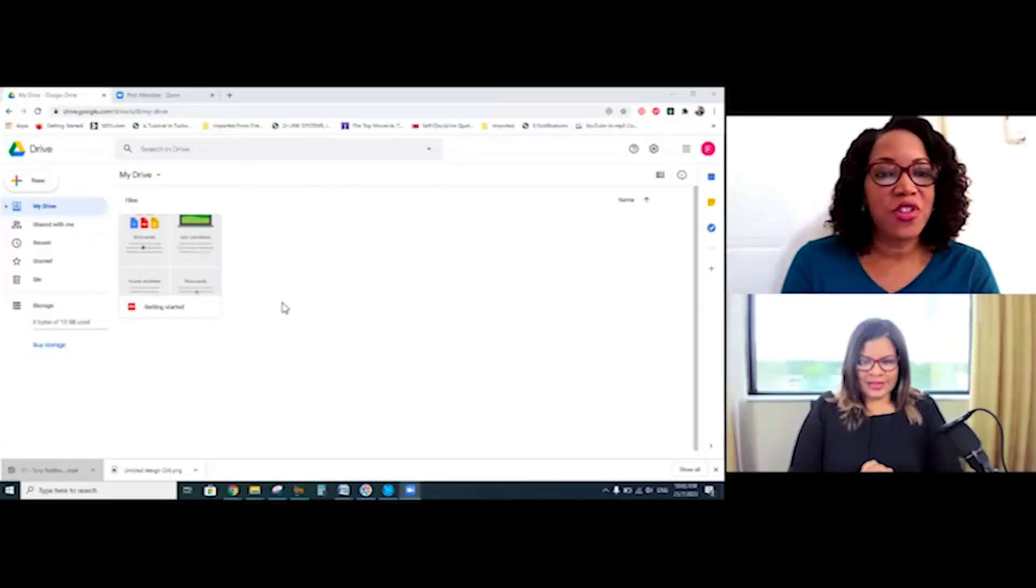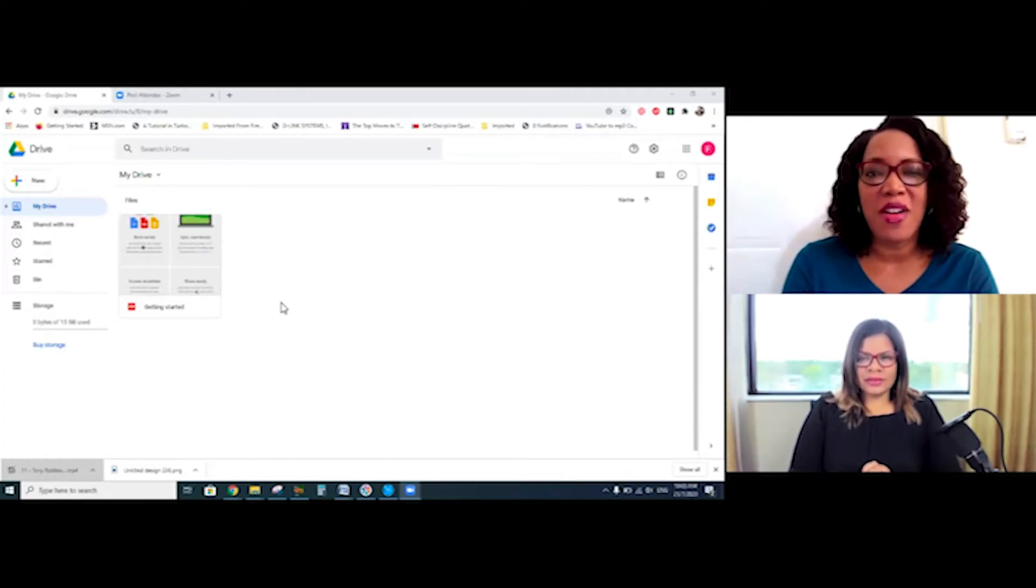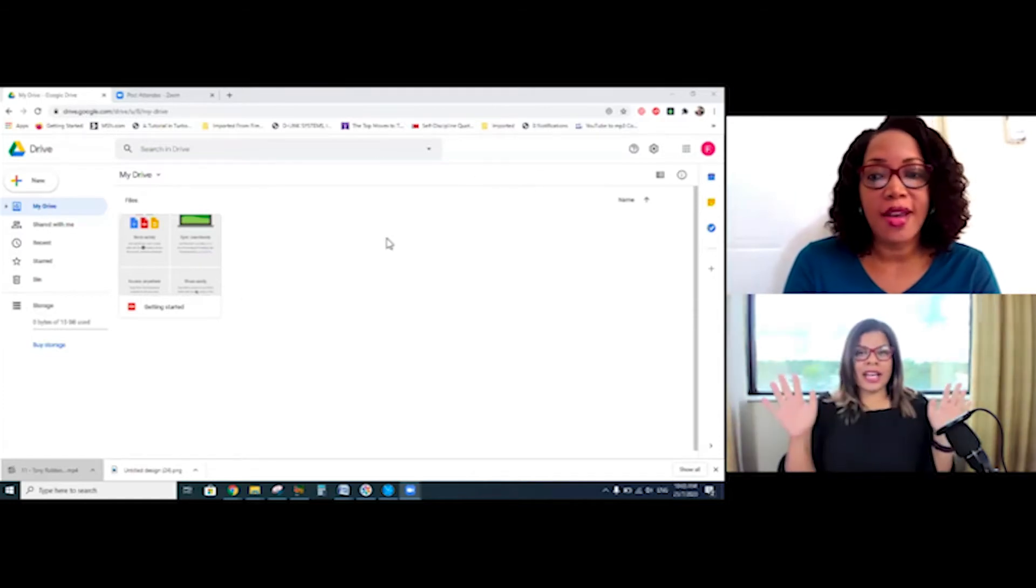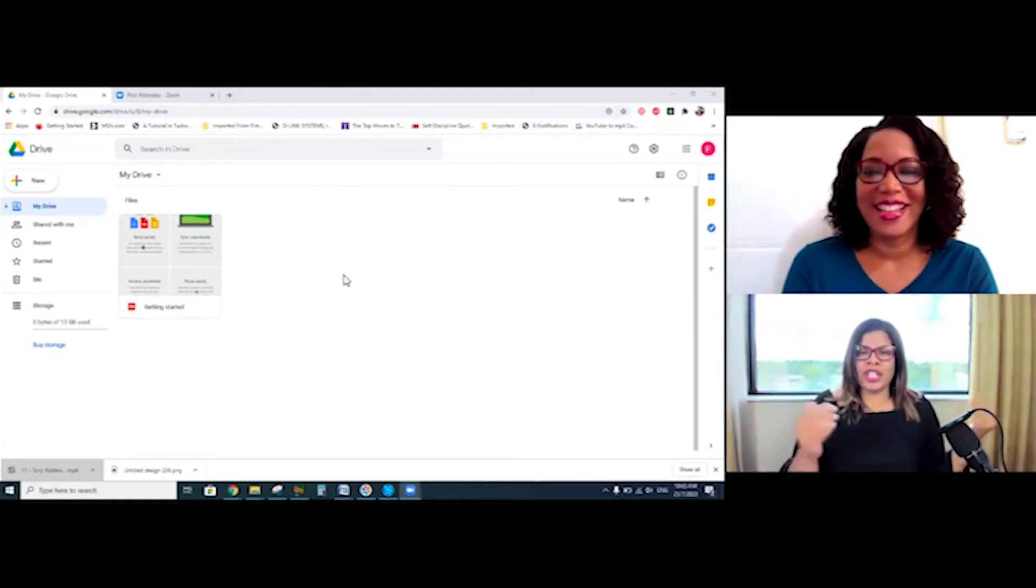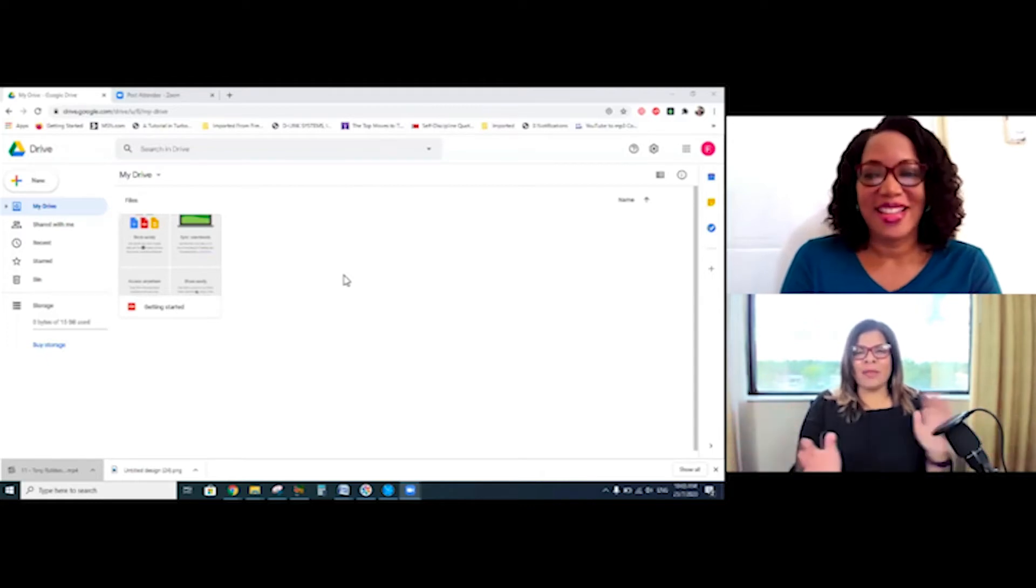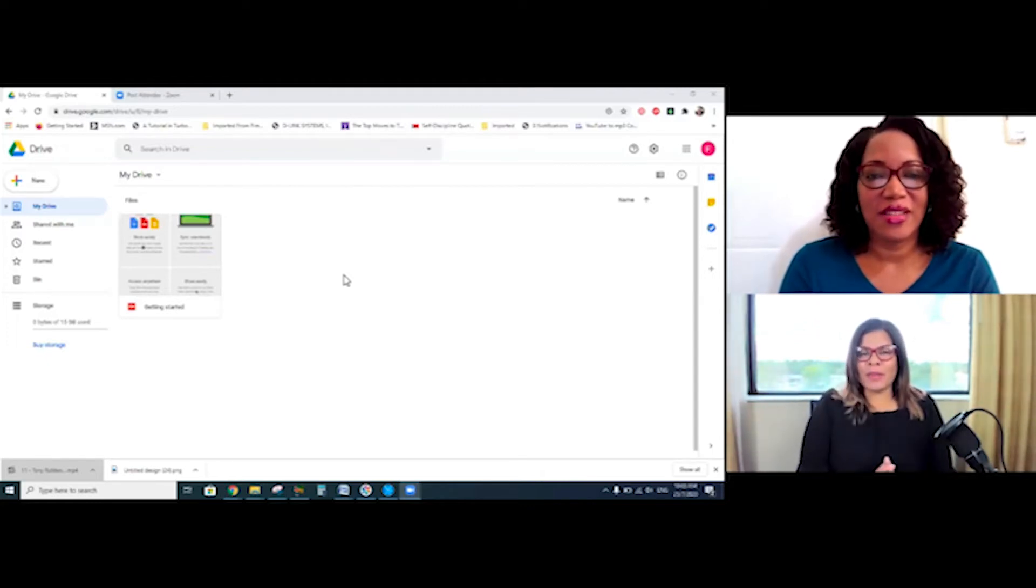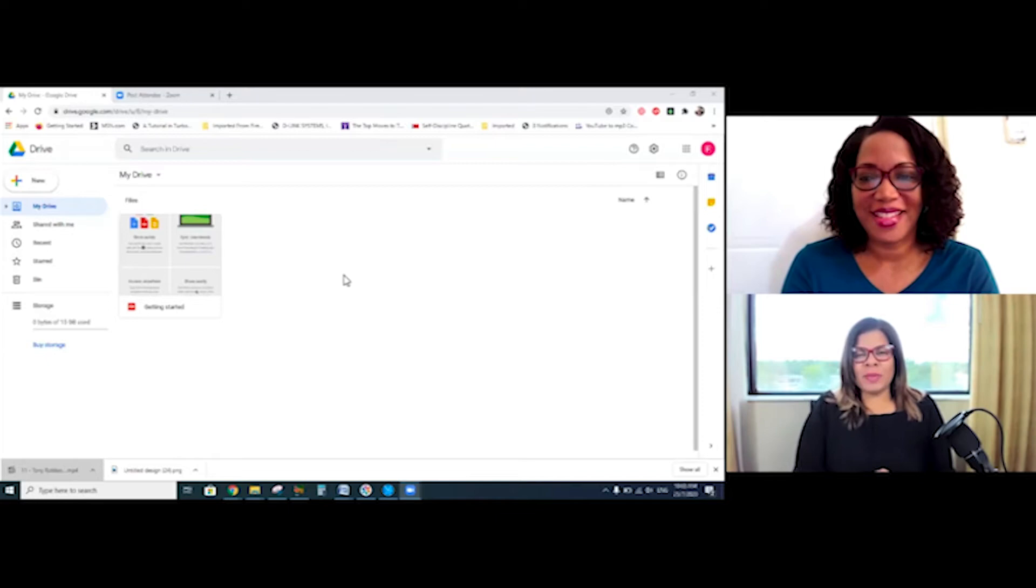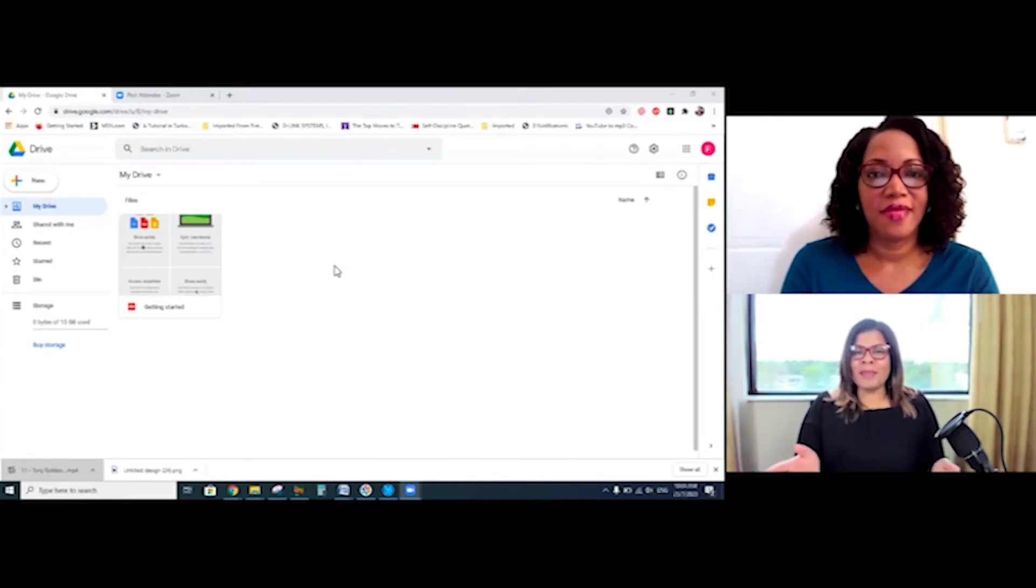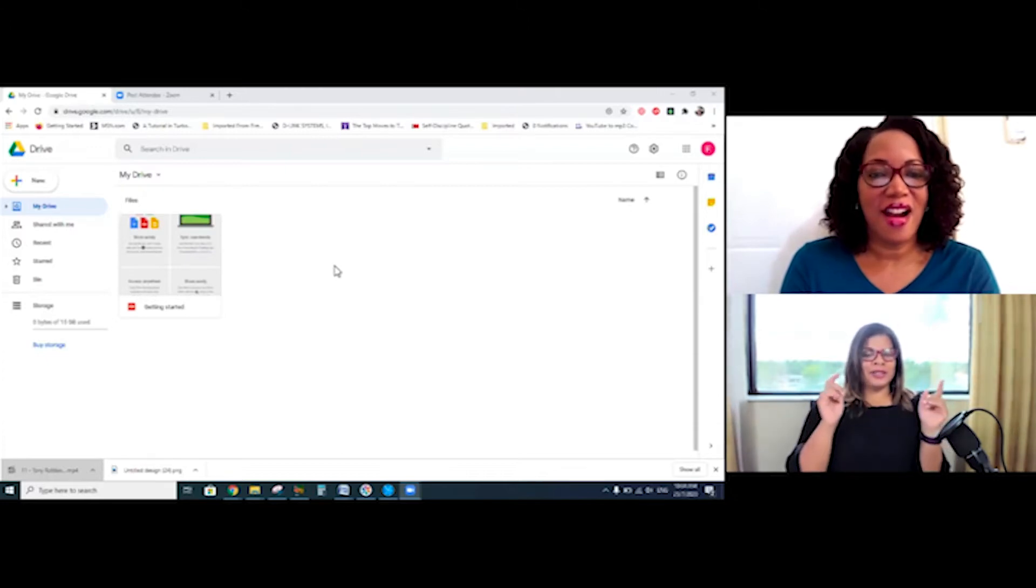All right, so this is Google Drive. All you need to do is have a Gmail email account. So once you have, most persons have a Gmail email, and then you can access Google Drive. And Ava, in a previous episode of the Digital Jampreneur, we did teach everyone how to set up a Gmail email. So if you missed that episode, go to internetincomejamaica.com, click on the Digital Jampreneur, and watch the episode about setting up your email account. Okay, Ava, back to you.